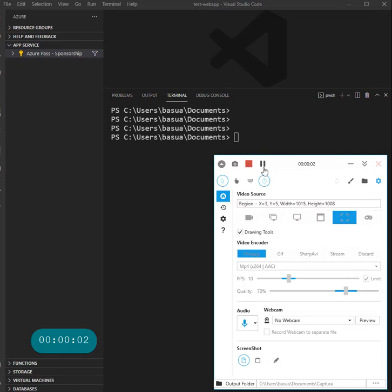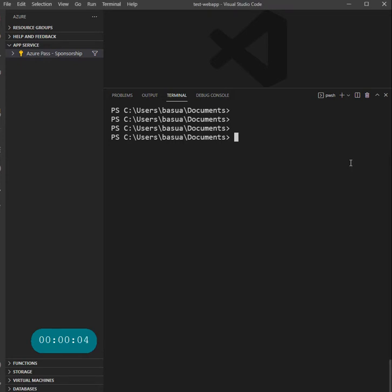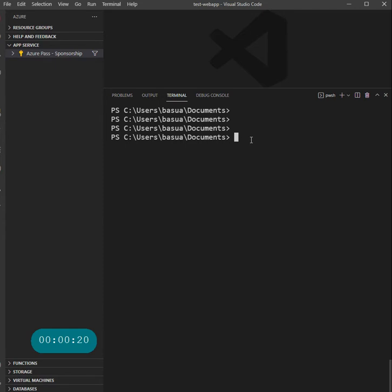Hello everyone, welcome to this video. I'm within my Visual Studio Code and the goal for this very short video today is to show you how to deploy an Azure web app using the terminal window. The things that we're going to do: we're going to create a web app using the az CLI.